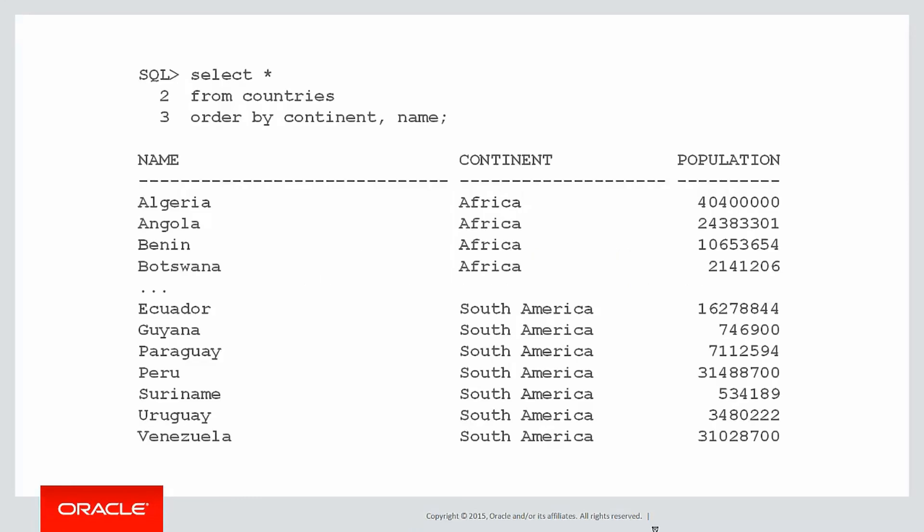So let's look at our sample data for today. I've got a countries table with the population, the continent, and obviously the name of each country. You can see I've ordered the data by continent so we can see the groupings by continent in this case.